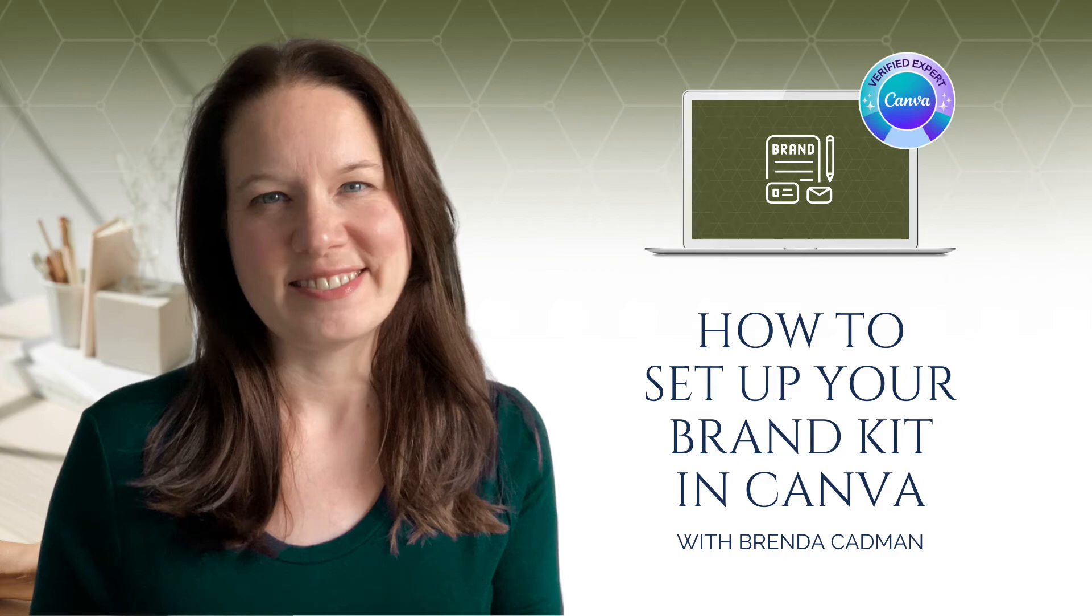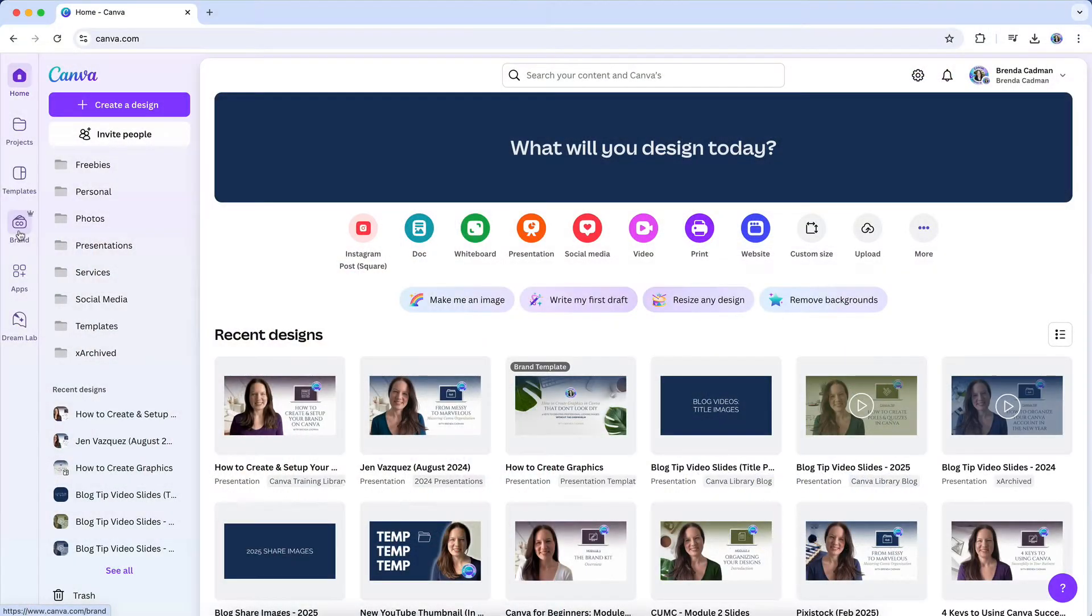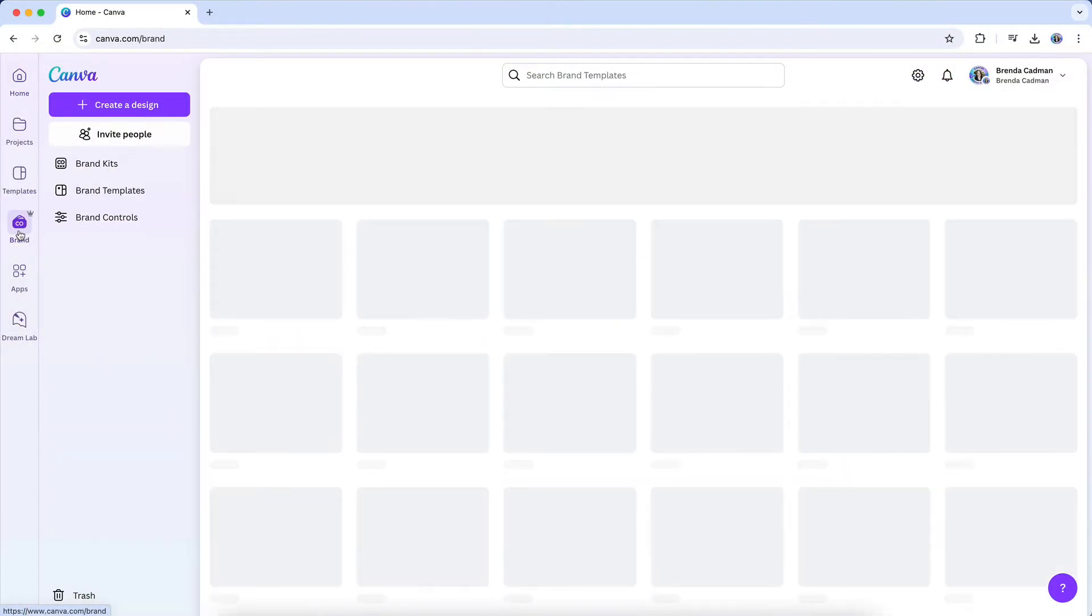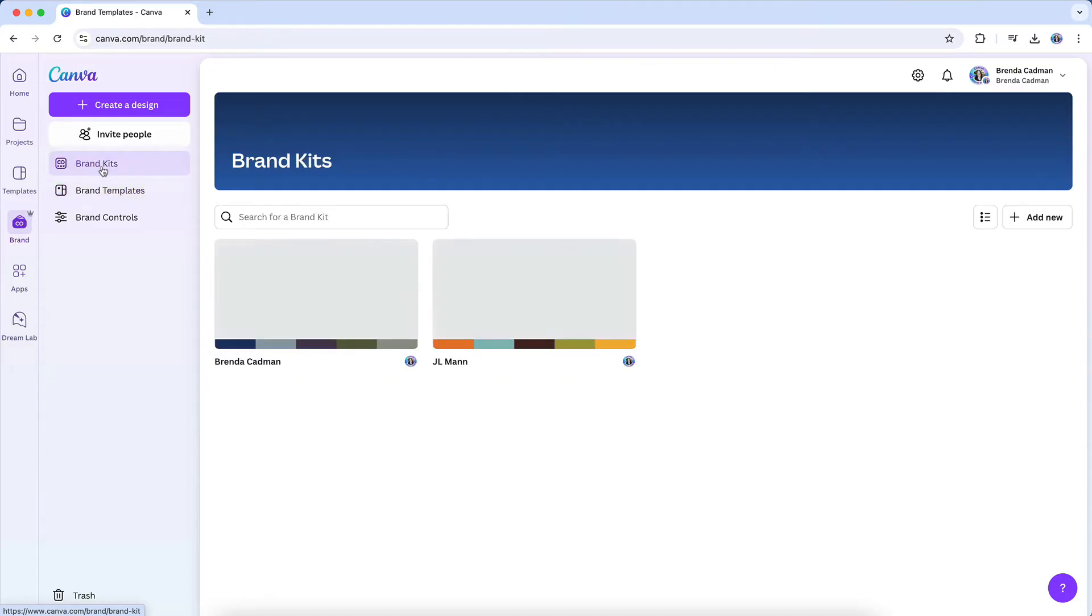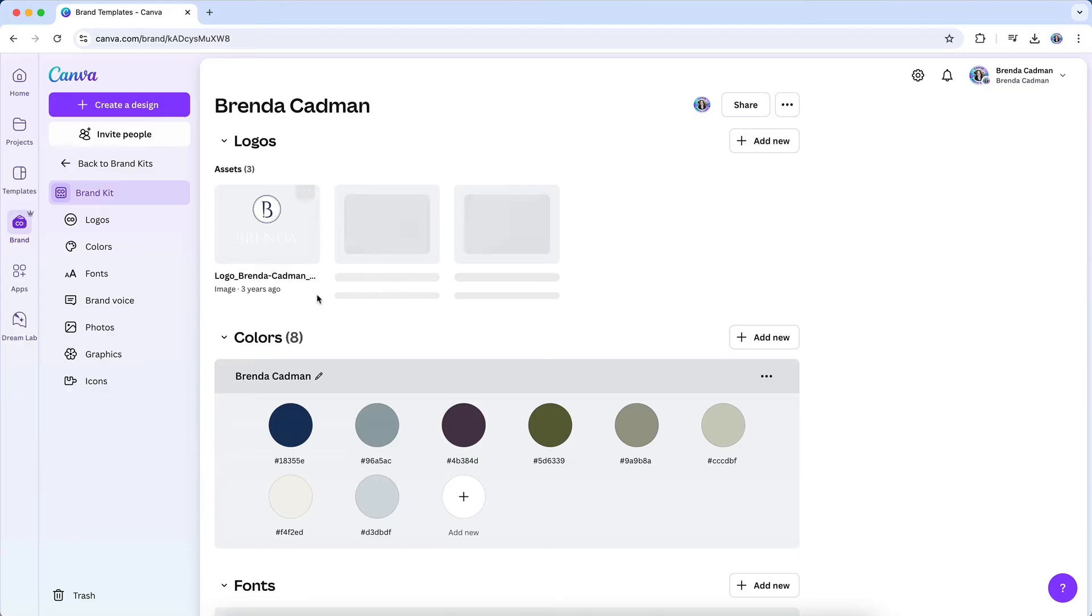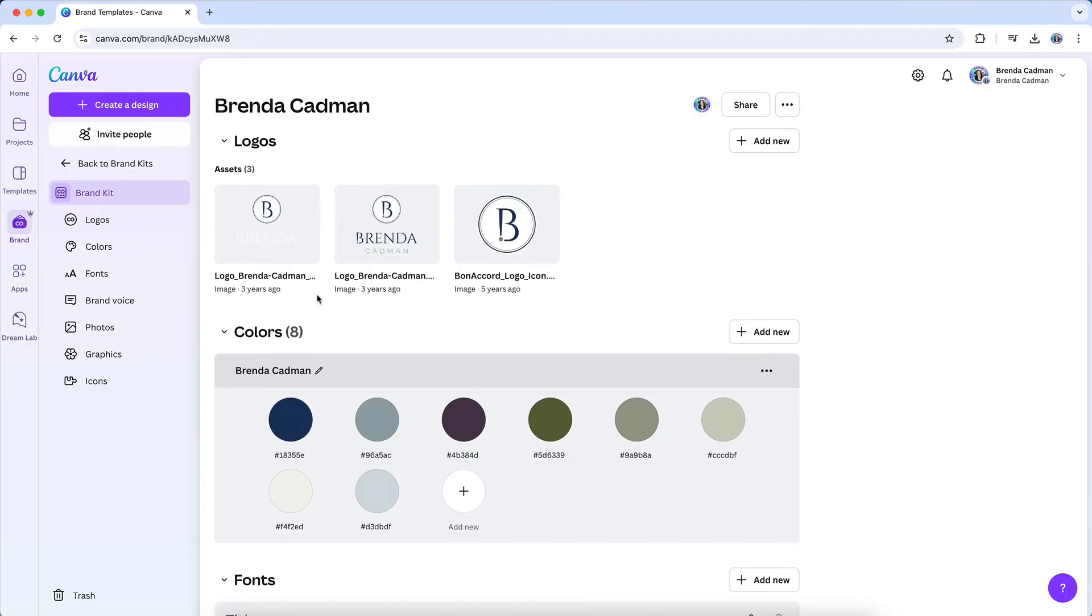Brand consistency is one of the easiest ways to create a polished and professional look for your business, and Canva's Brand Kit feature makes it simple to maintain that consistency across all of your marketing materials. If you've ever found yourself manually reapplying your brand colors, or trying to remember which fonts you used last time, the Brand Kit is about to make your life a whole lot easier.